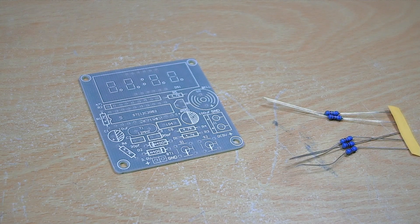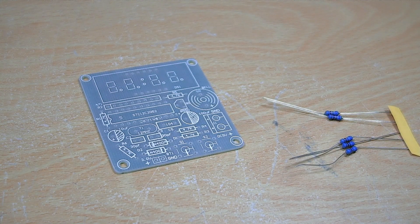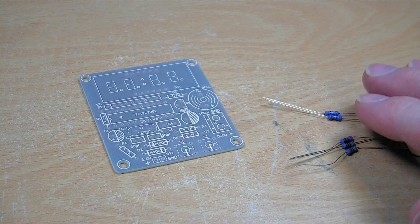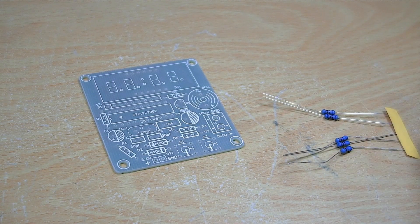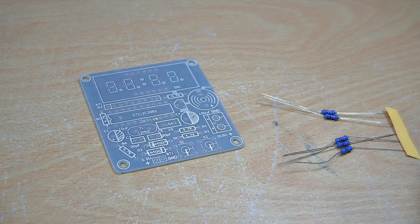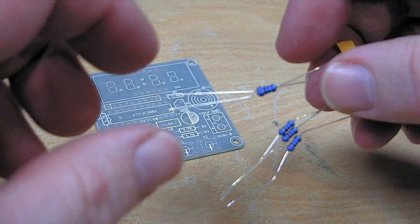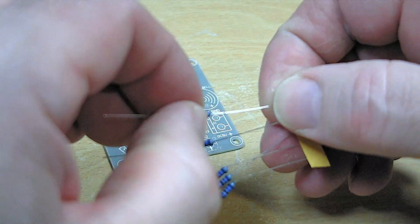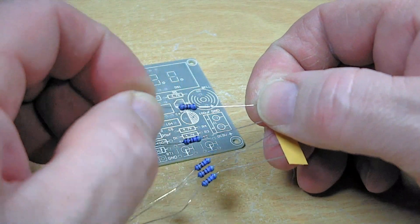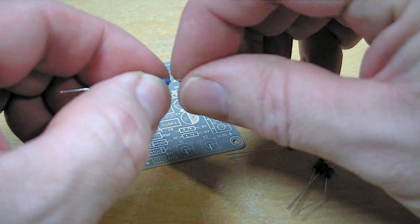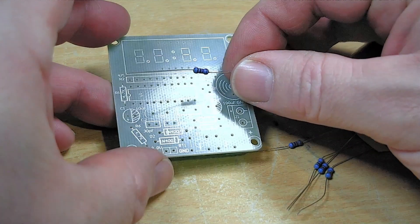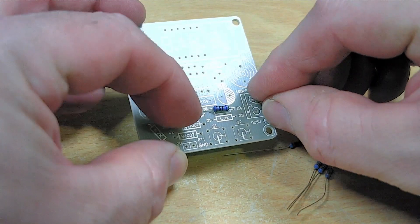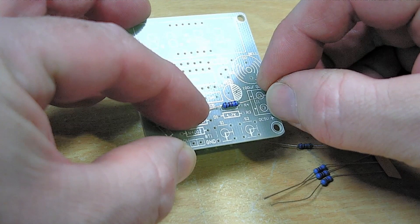So let's start where we always start with the smallest components, and those are of course these resistors, and then we'll get the diodes in as well. So these are 4K7 resistors. Let's just see on our circuit board what sort of bend they need on them.